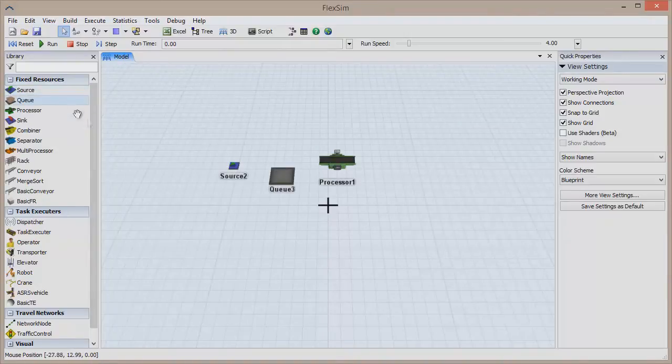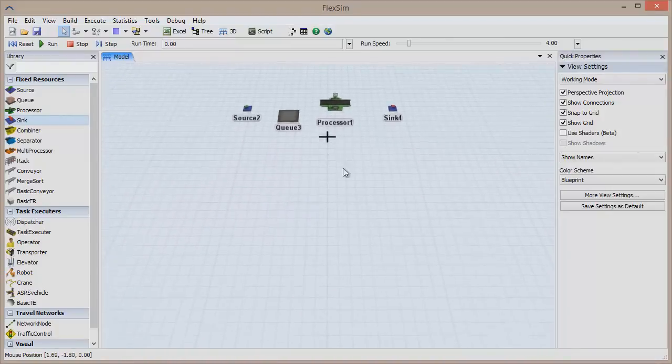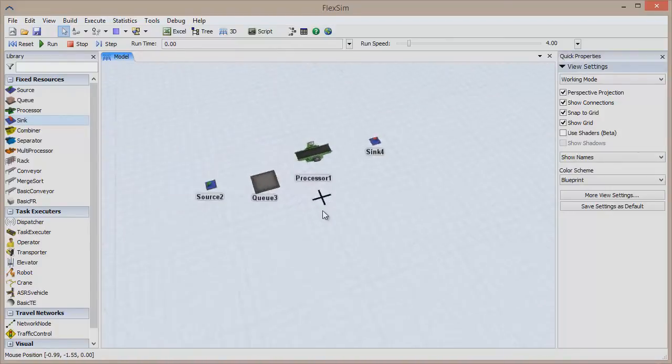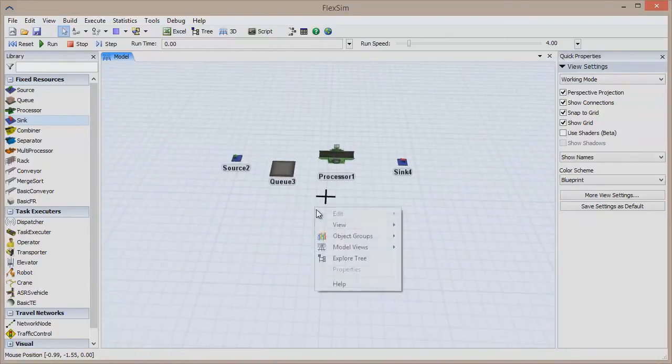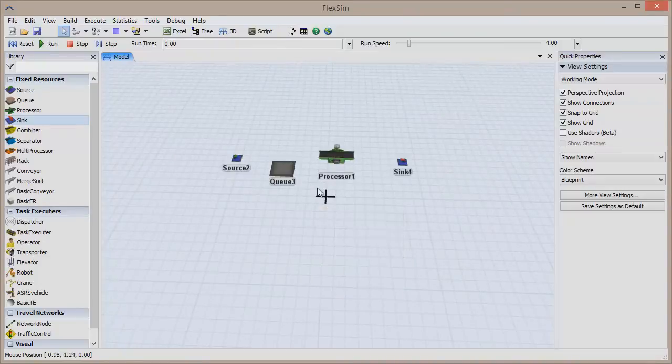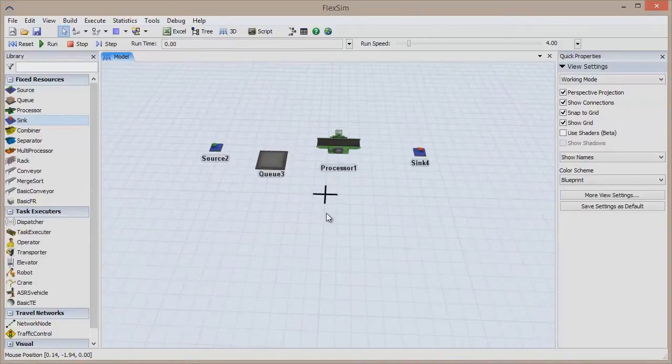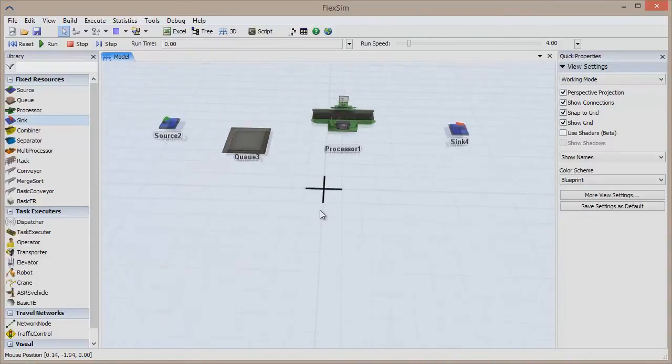This view can be easily manipulated. Left-click and drag to pan the view, right-click and drag to rotate the view, and use the mouse's scroll wheel to zoom in and out. Alternatively, you can click and hold both mouse buttons and drag to zoom.